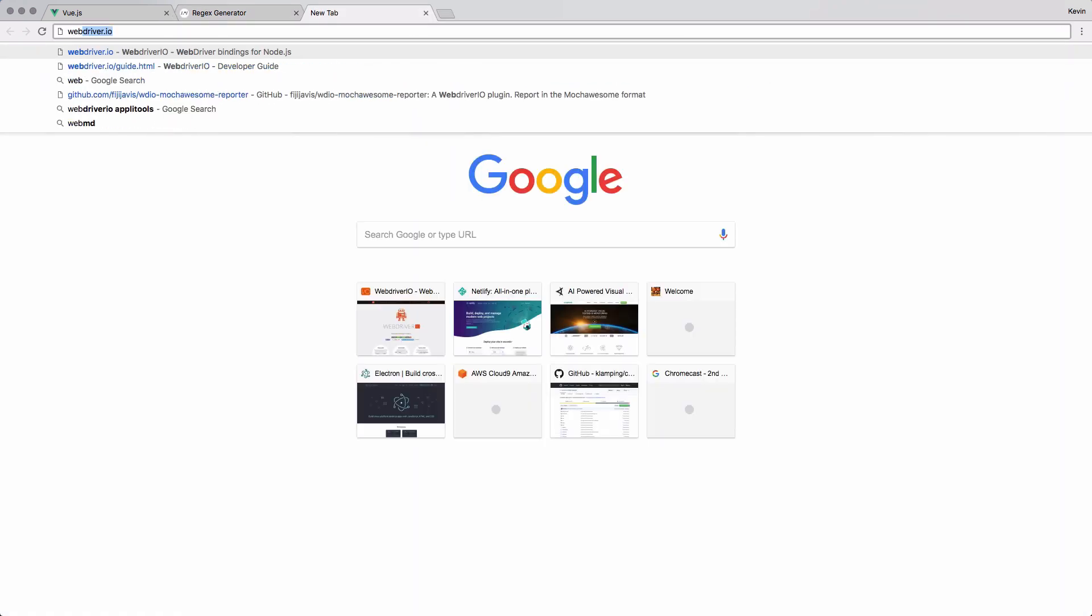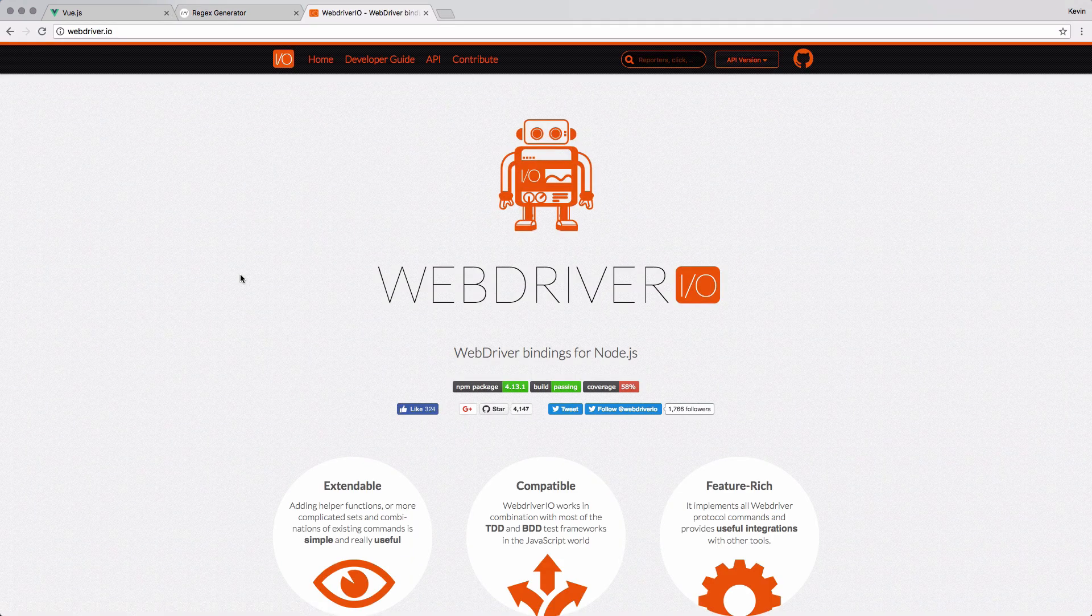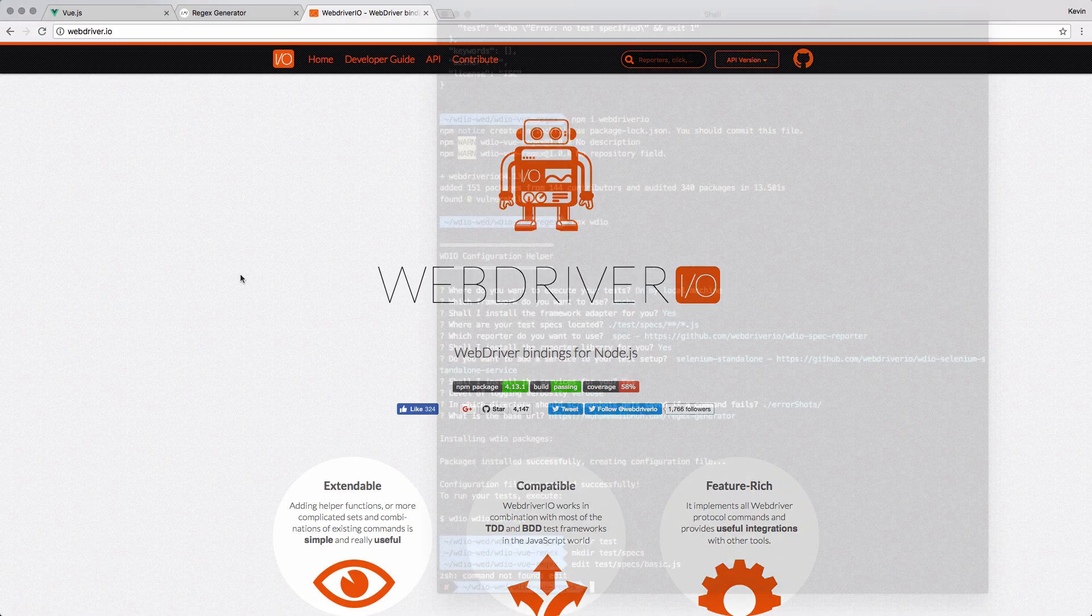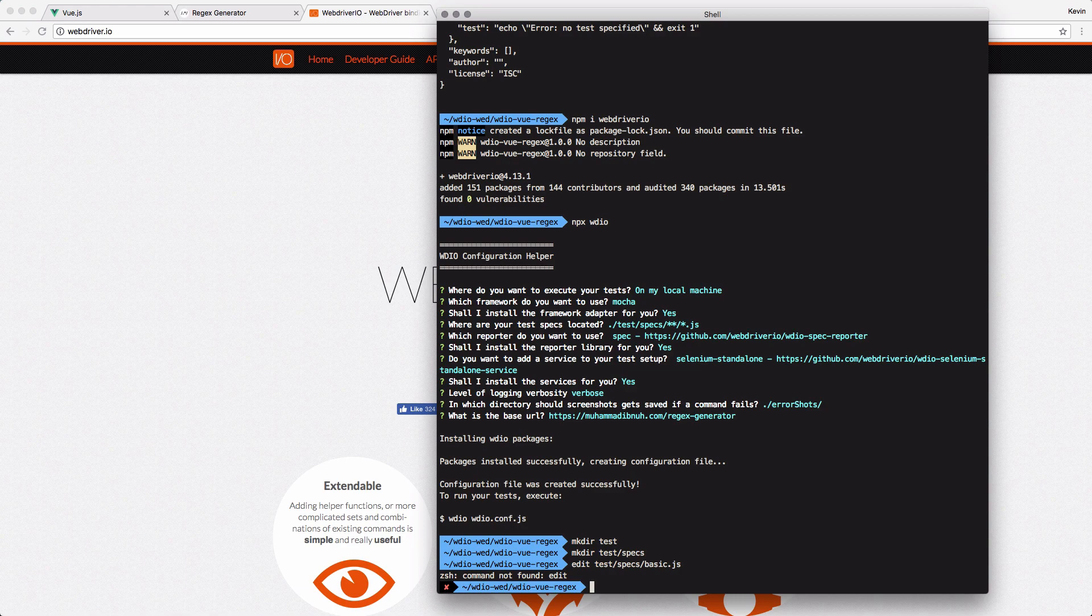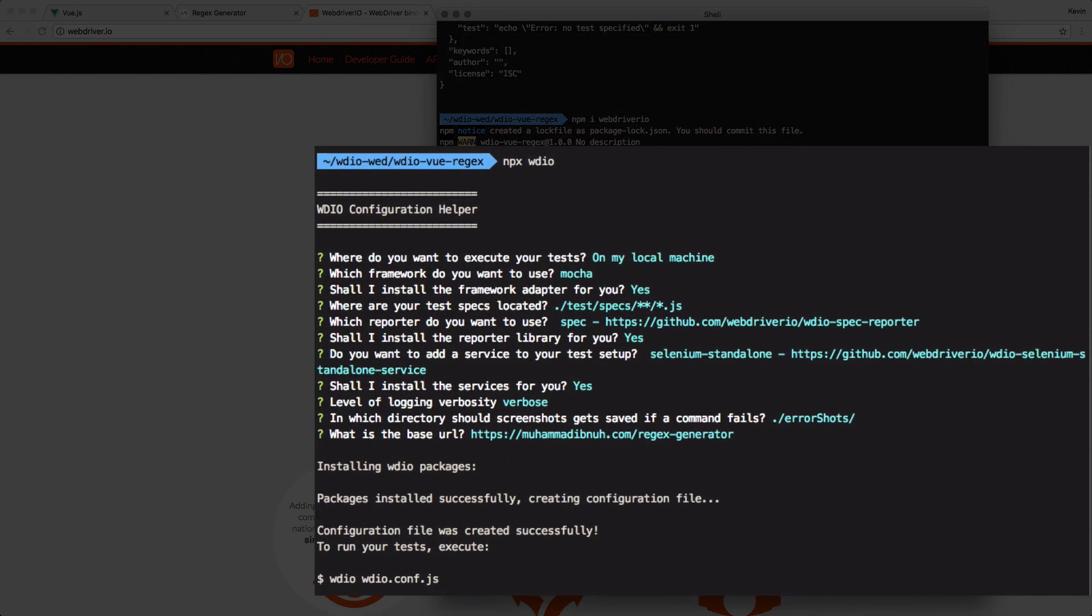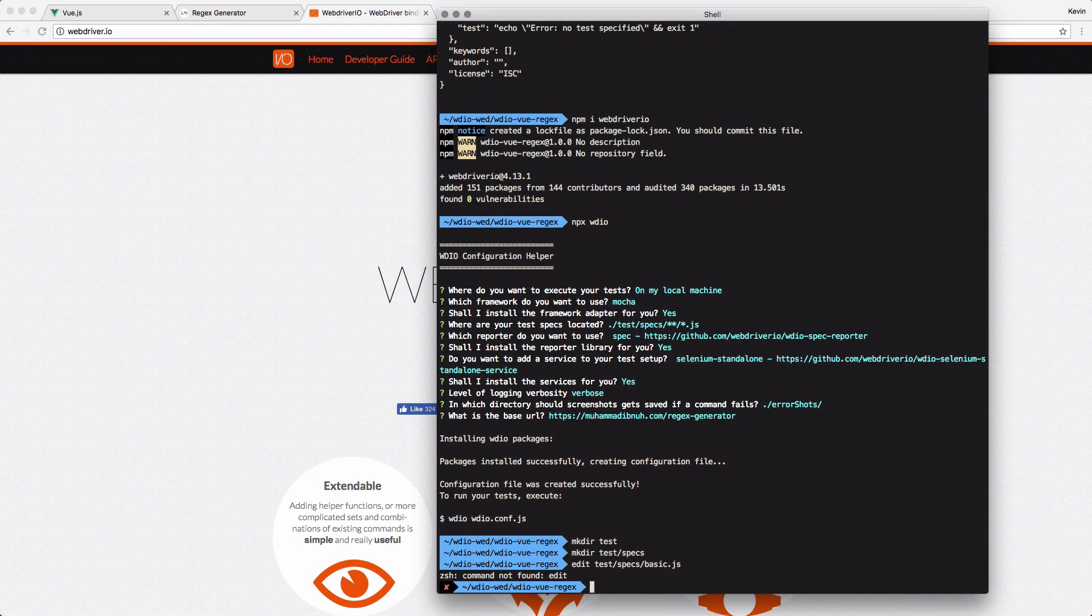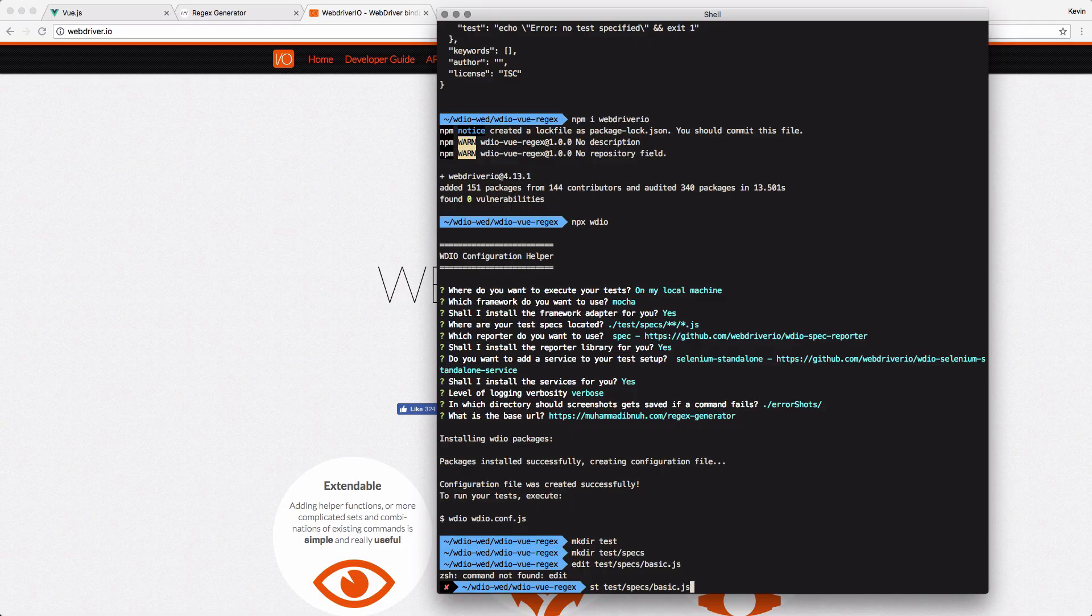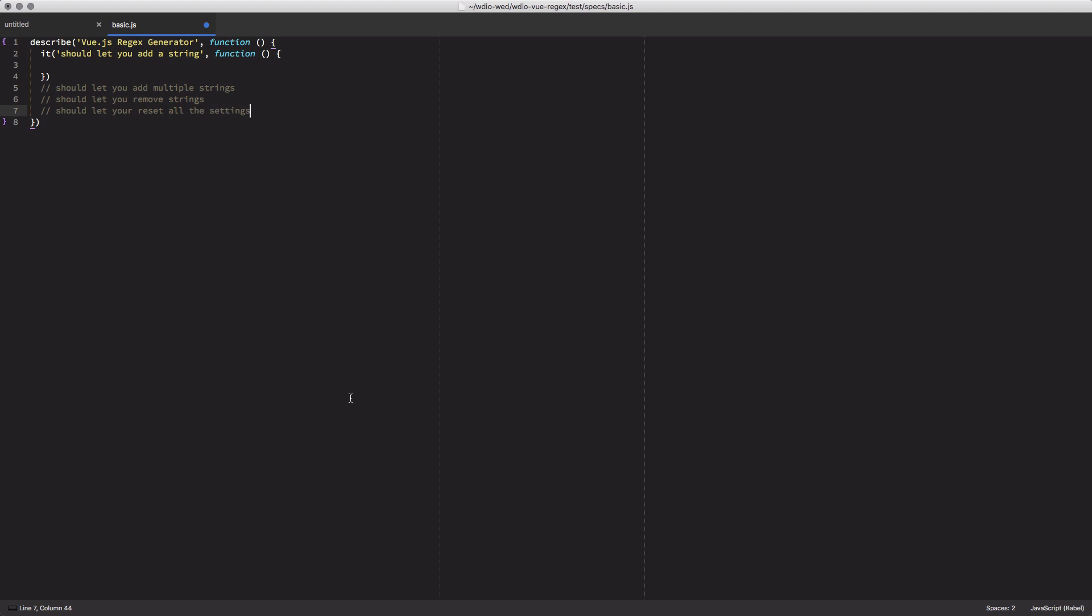To test the app, I'll be using WebDriver.io, which I have several videos on if you're new to. I've gone ahead and set up a local folder with WebDriver.io installed and configured it through the configuration helper using the URL of this example website. Now I'll edit my test file and I'll call it basic.js. I'm using the Mocha test framework, so the first thing I'll do is add my describe and it blocks. And then using comments, I'll define a few more scenarios.